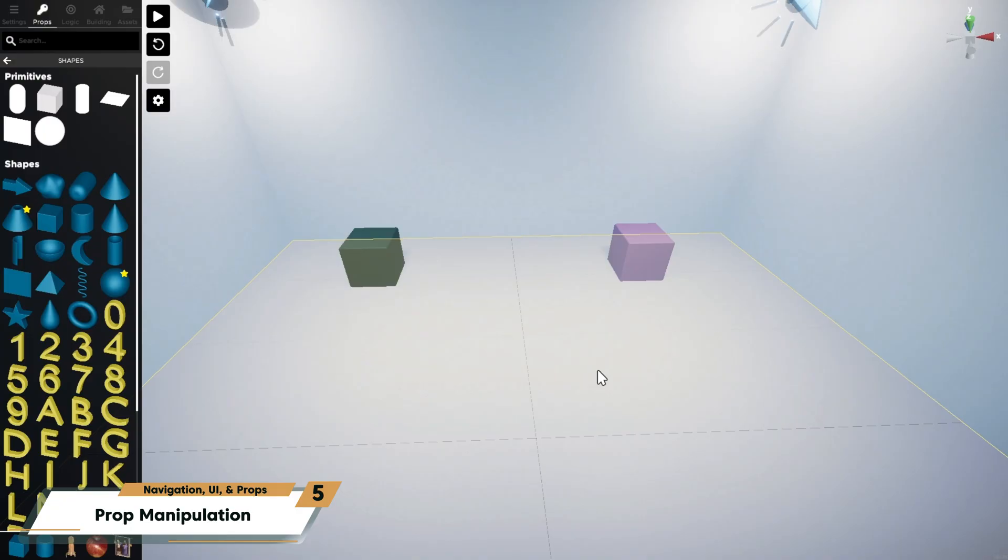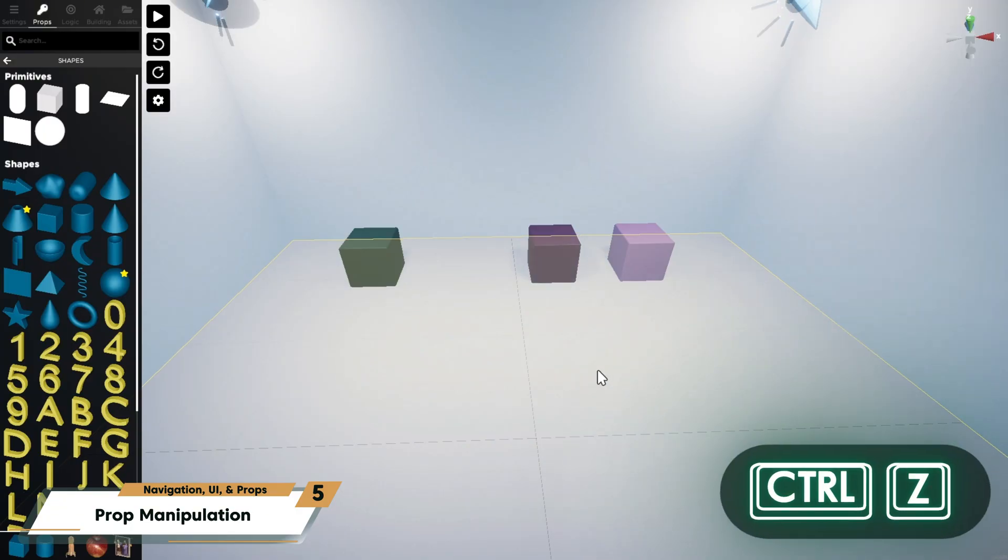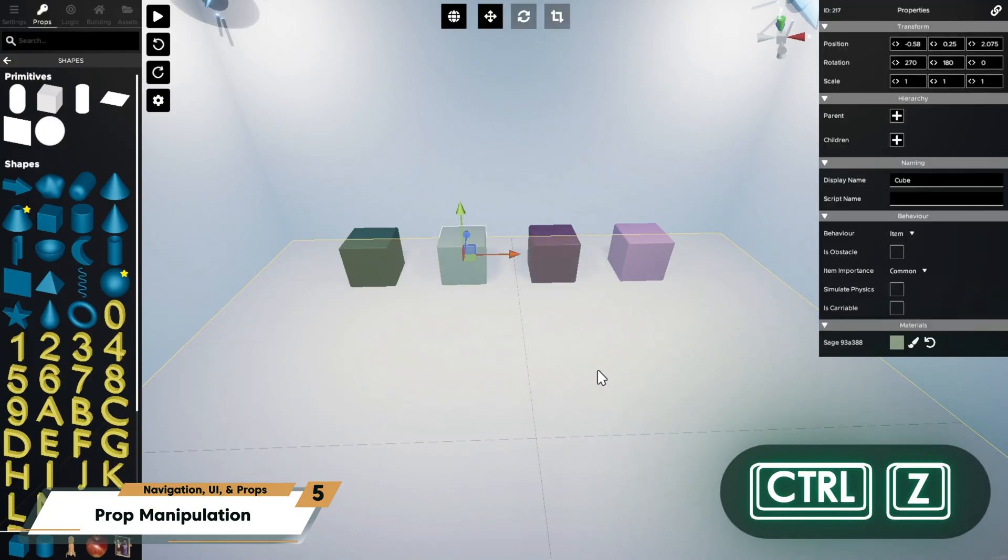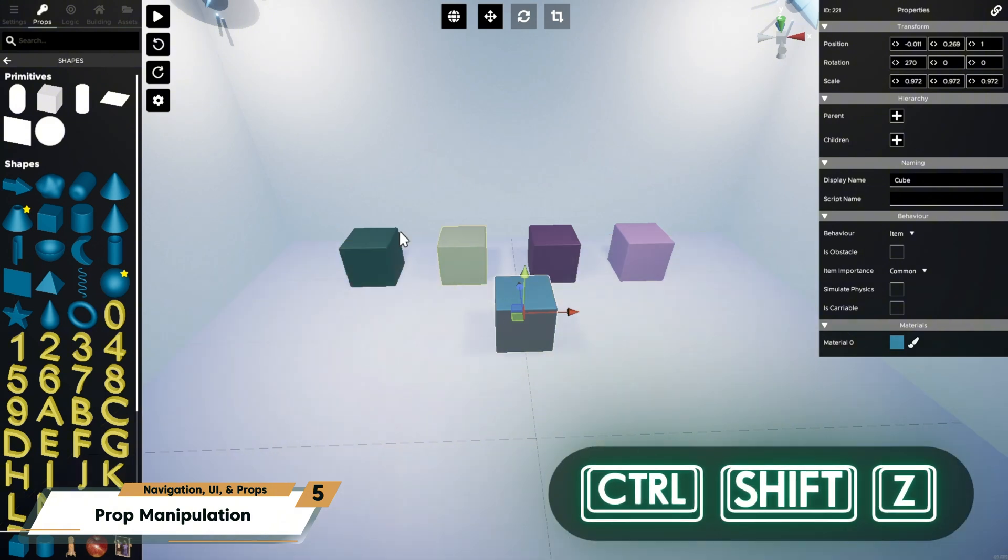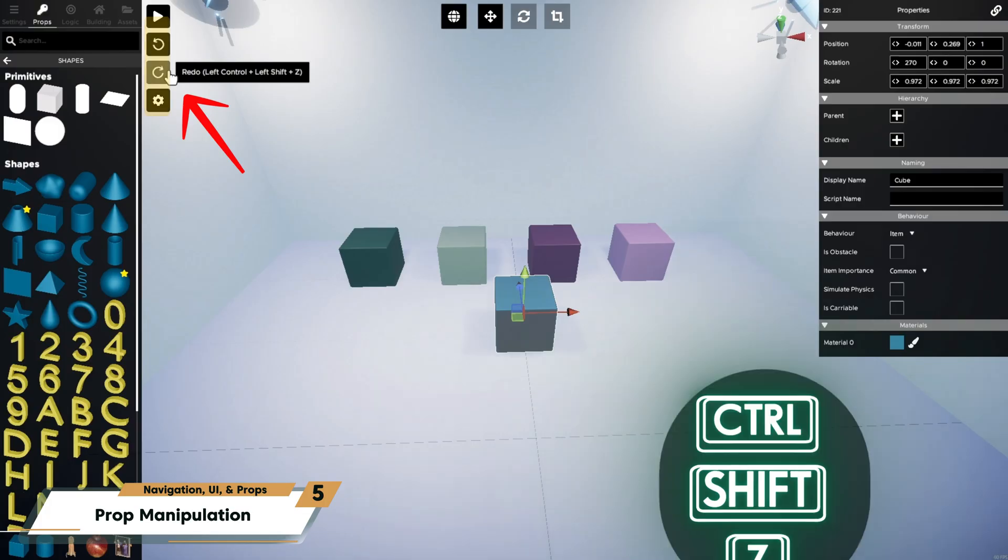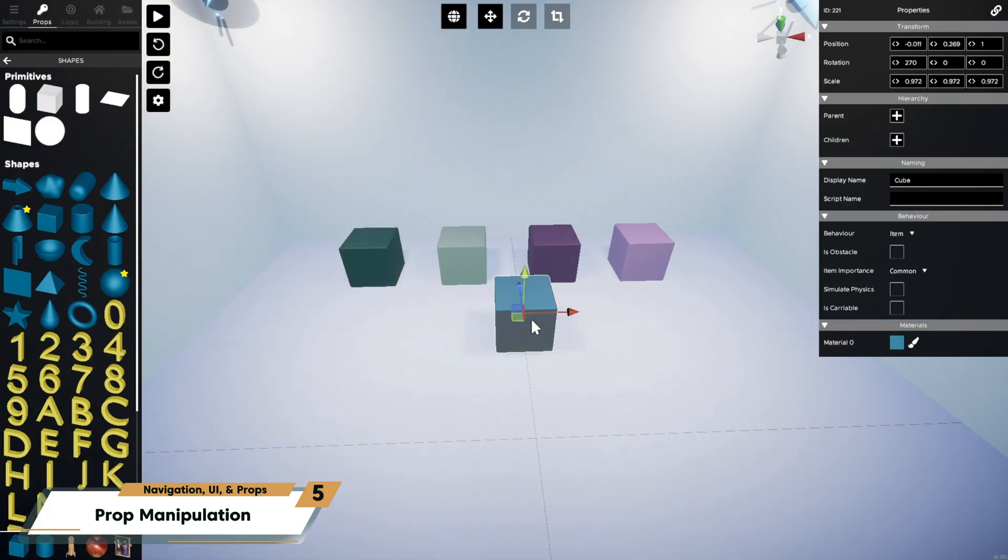You made a mistake? It happens. We do it all the time. Press Ctrl-Z to undo the previous action, and press Ctrl-Shift-Z to redo it. You can also use the Undo and Redo buttons on the left side of the viewport. Undo history goes all the way back to your first action in the current session. So even if you make a series of mistakes, you can undo all of it.